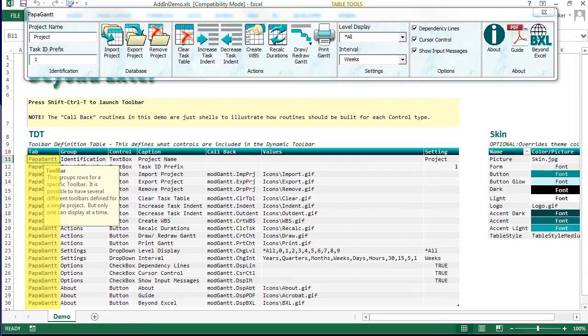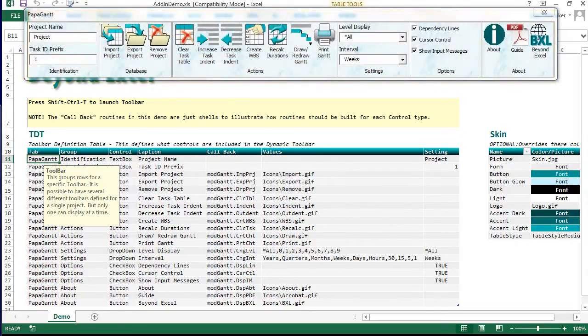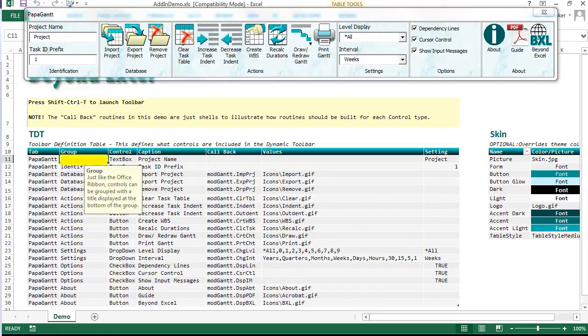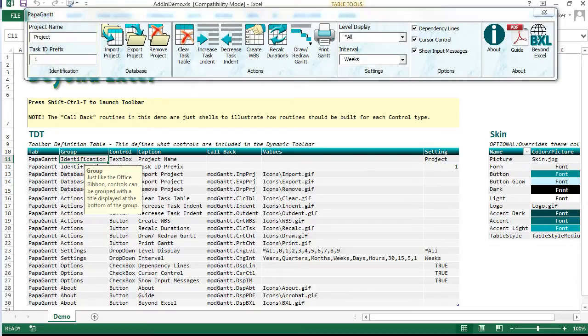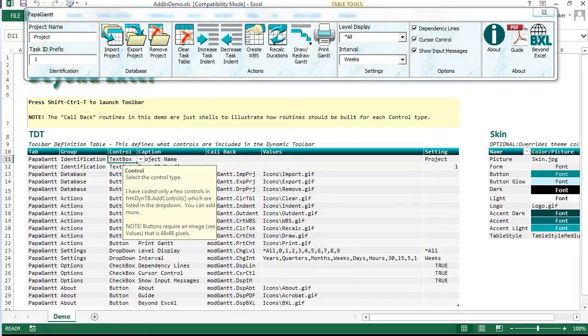Tab column identifies a toolbar and all controls belonging to it. A toolbar can only display one tab at a time, but the TDT can contain multiple tab definitions. The group column adds organization to our controls. The control column identifies which type of control is used for each toolbar option.